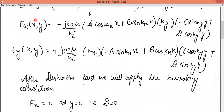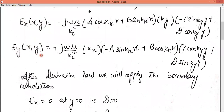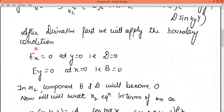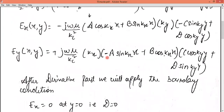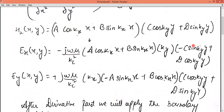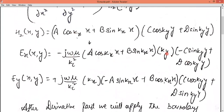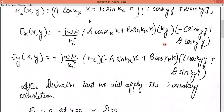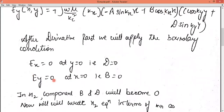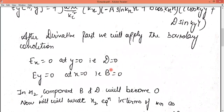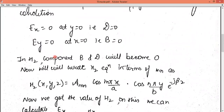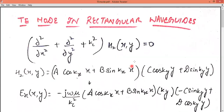We take the derivative with respect to X and with respect to Y. After taking the derivative, if we apply EX equals zero at Y equals zero, then component D becomes zero. On a similar pattern, if EY equals zero at X equals zero, then B becomes zero. Now in the HZ component in the main equation, B becomes zero as well.